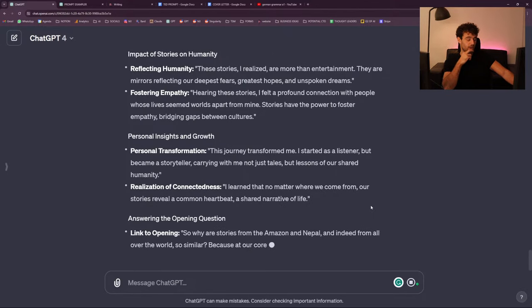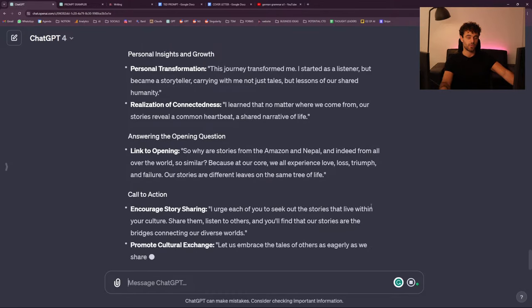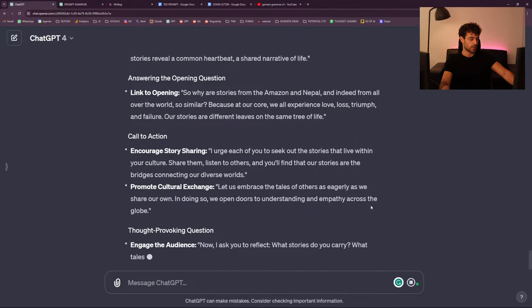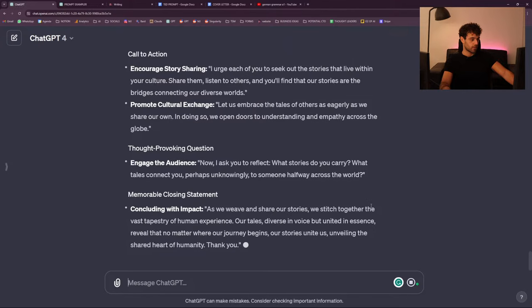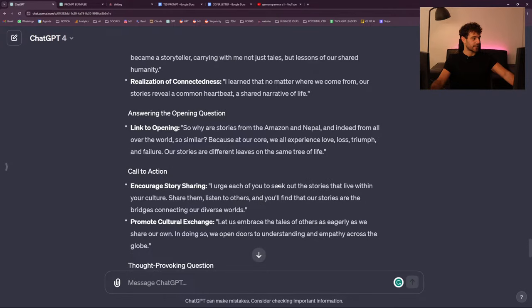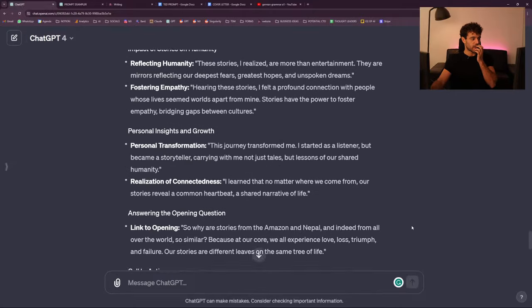If you're serious about making presentations, I have someone to recommend — no shame. She was my coach, a three-times TED talker, and I worked with her. She was great. 'We weave and share our stories; we stitch together the vast tapestry of human experience.' No one talks like this — don't do this, please. But at least we have quite a nice TED talk script that looks like something good.